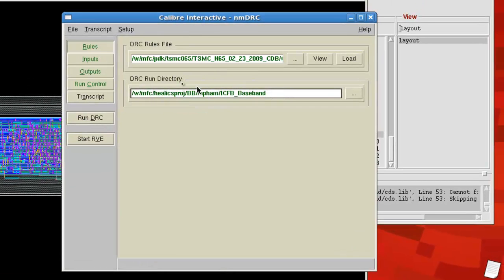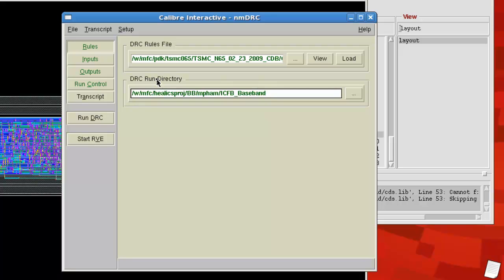Now for your DRC run directory, you basically want to have one folder that is going to be your run directory for DRC, LVS, and Parasitic Extraction, and you can use it for all of your libraries. That way you won't blow up your Cadence folder.